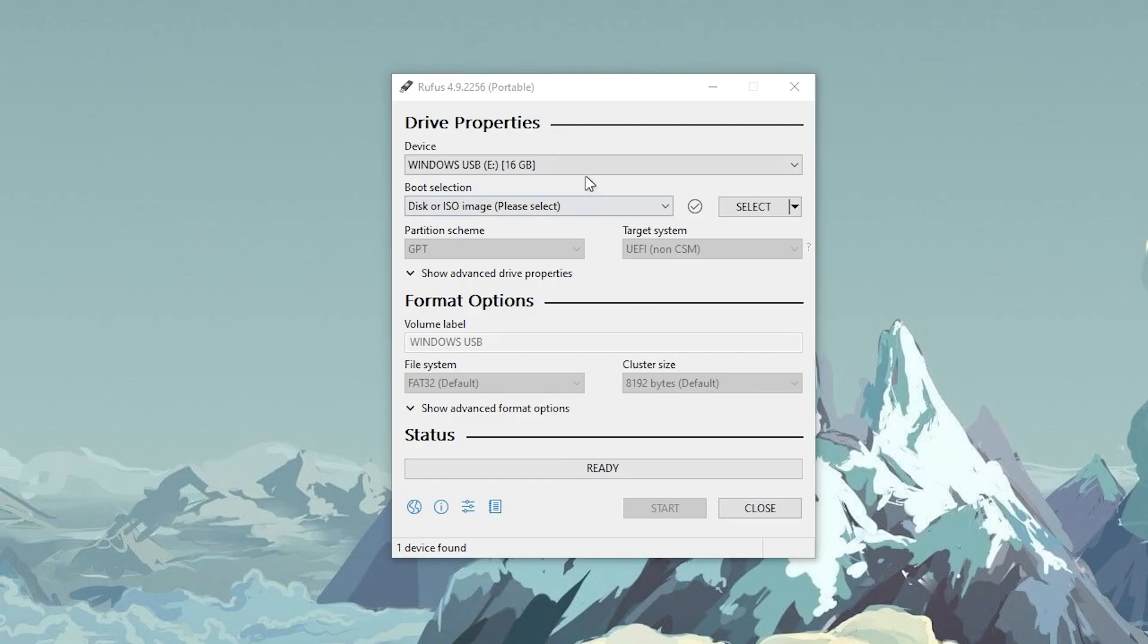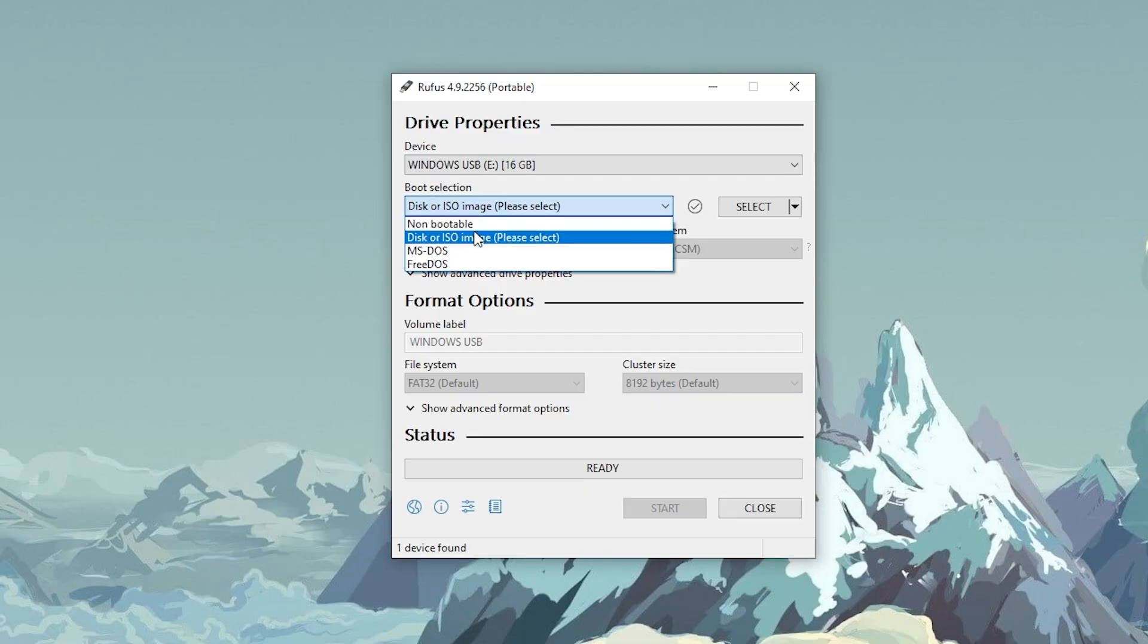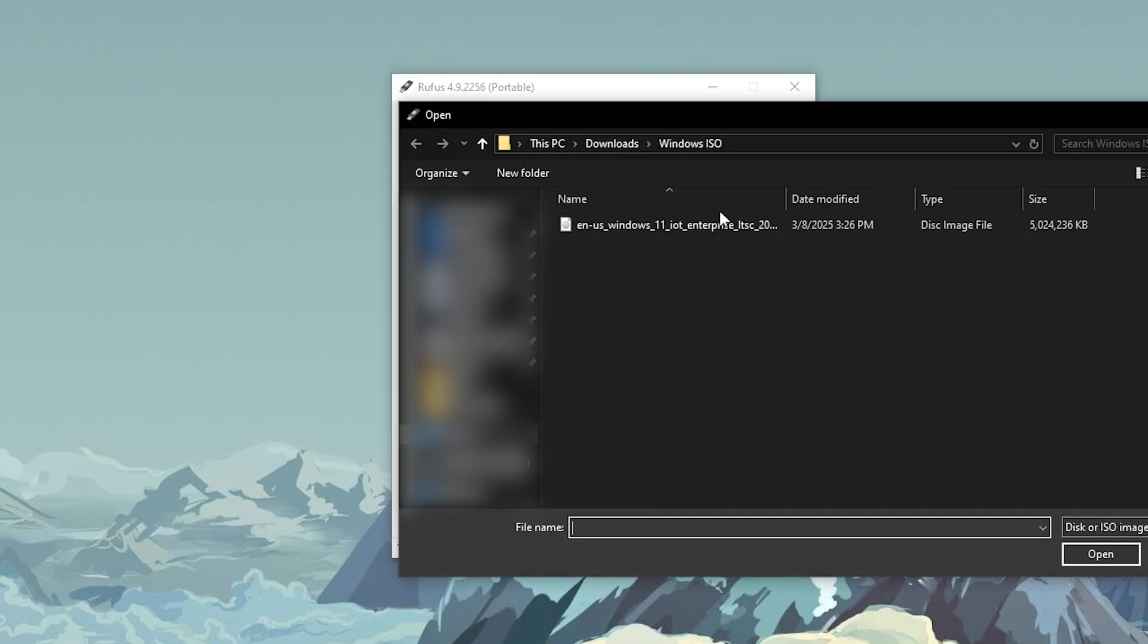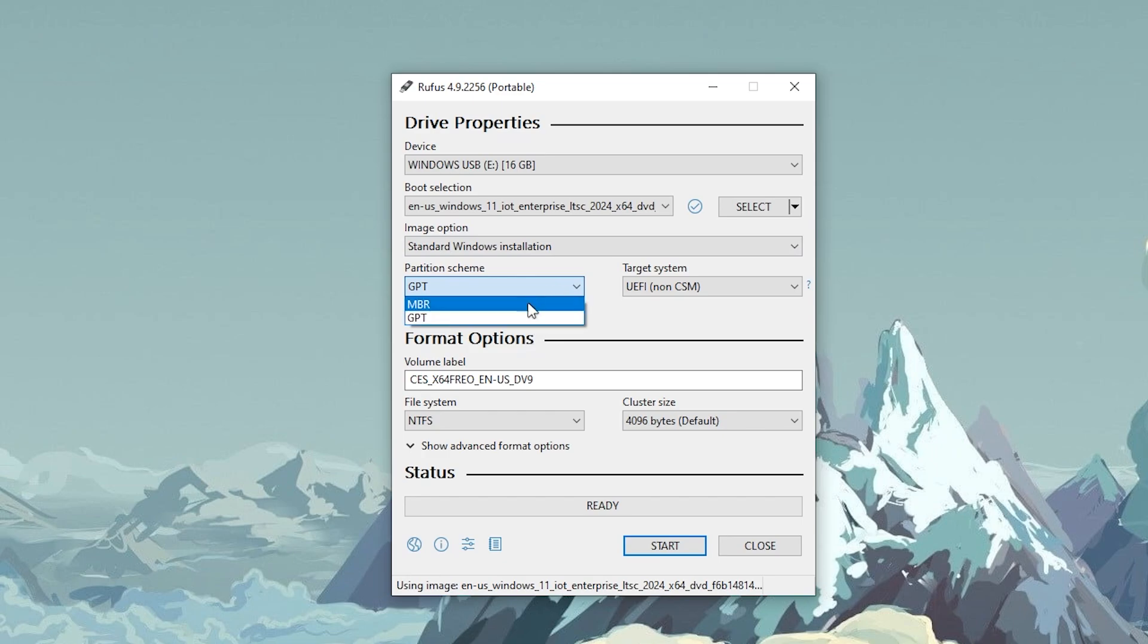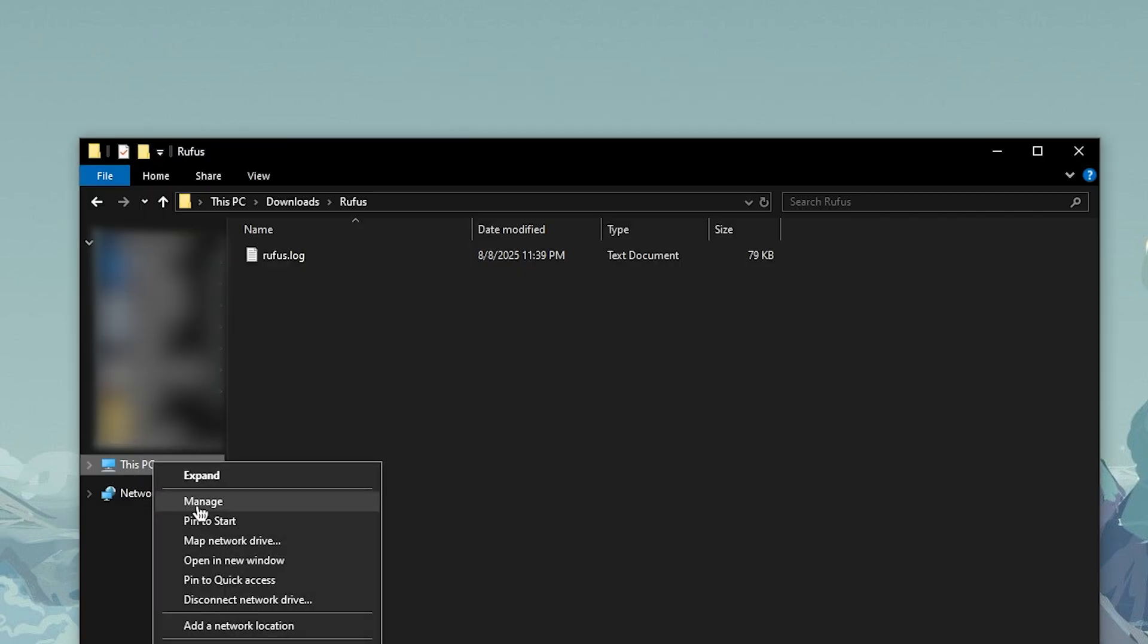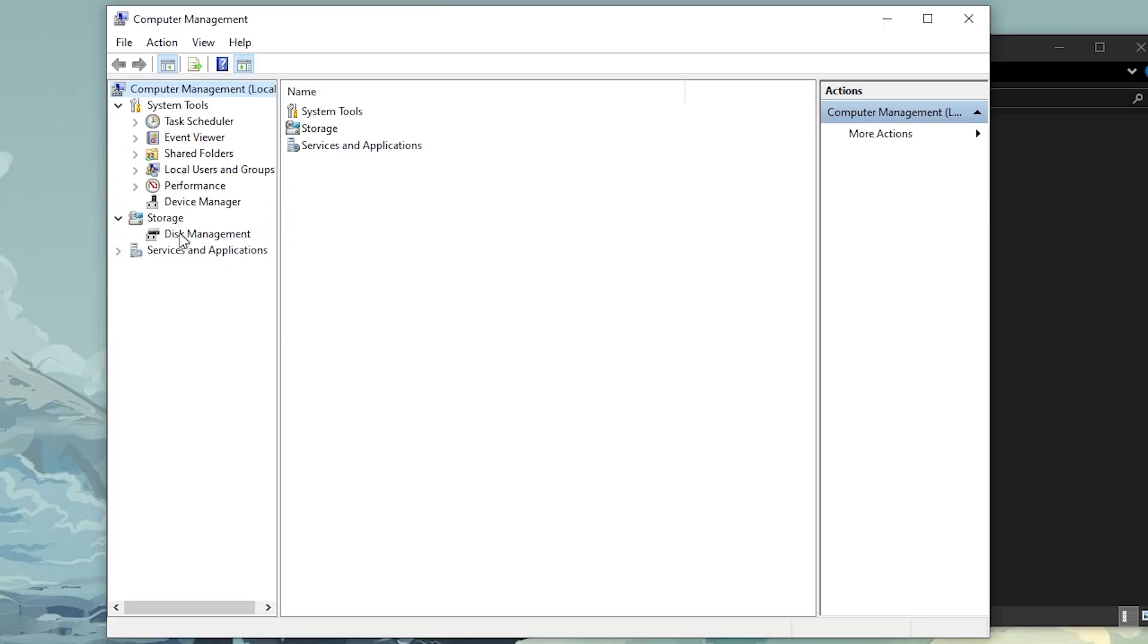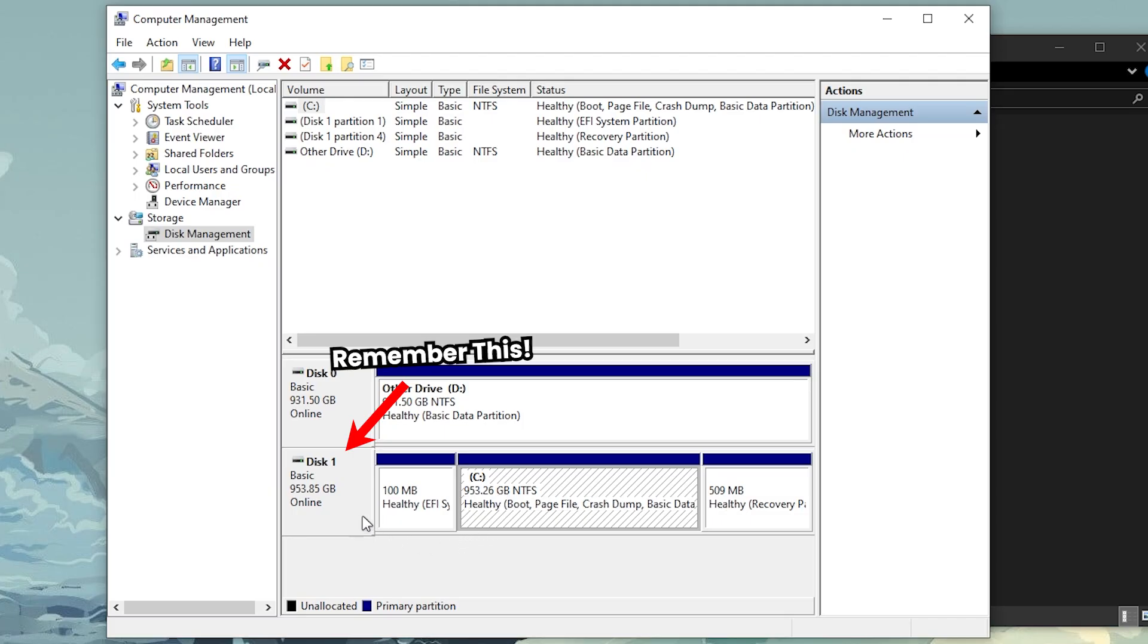Now here at the top, it should automatically select your USB drive. In this drop down menu, select this option and click on the select button next to it. Here just double click on the ISO file. Now for this option, just open file manager, right click on this PC, manage, then disk management. Find where it says C, like this. Make sure to remember the disk number. In my case, it's disk 1.